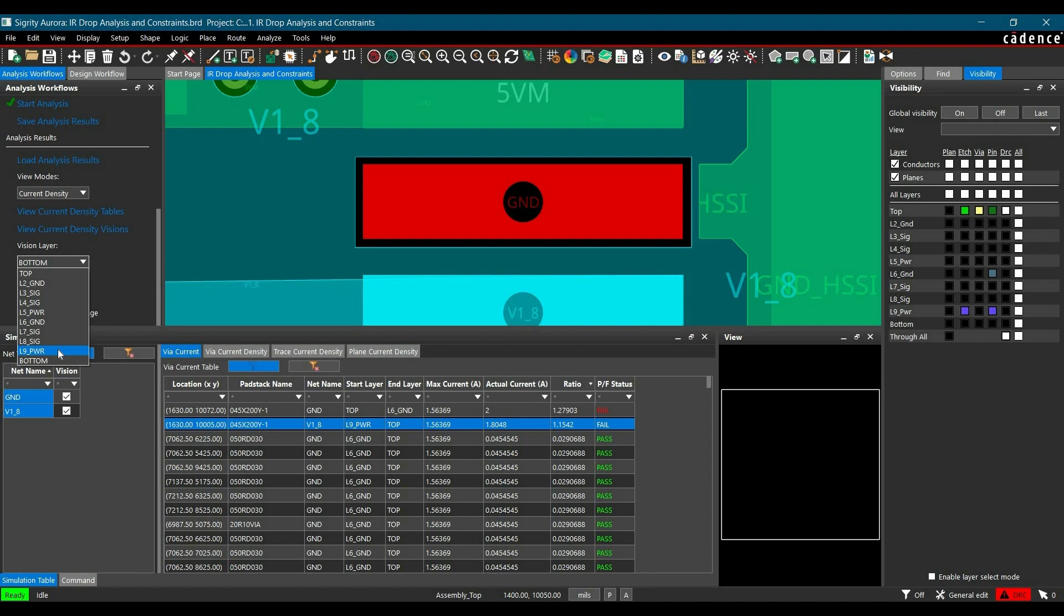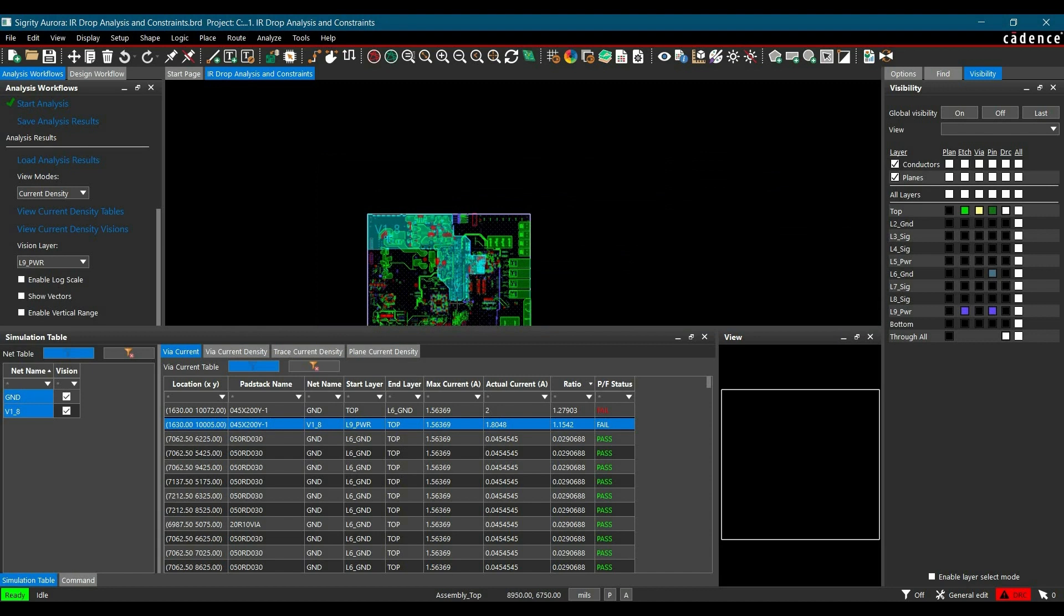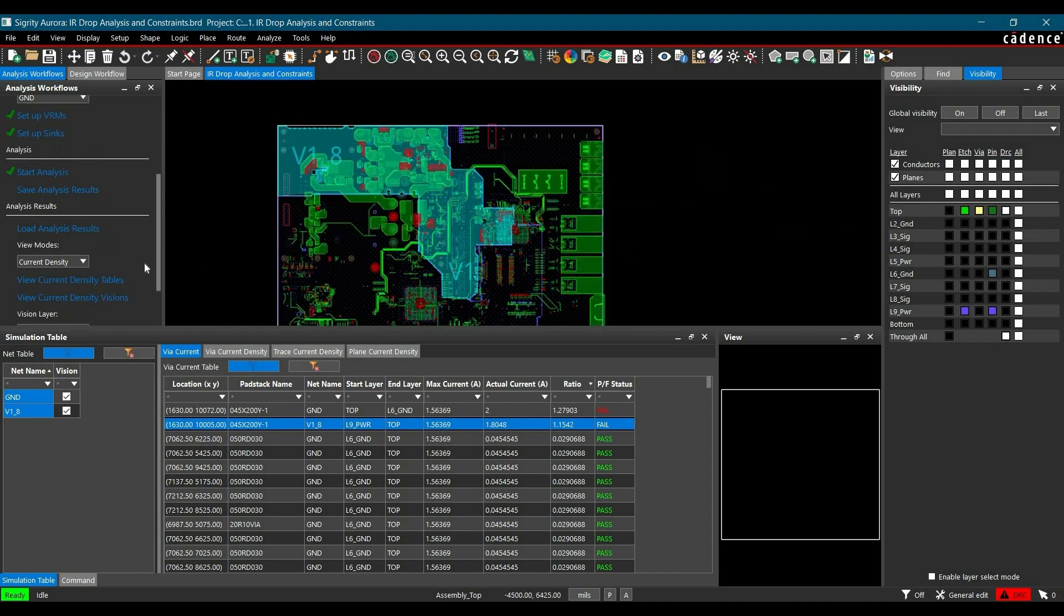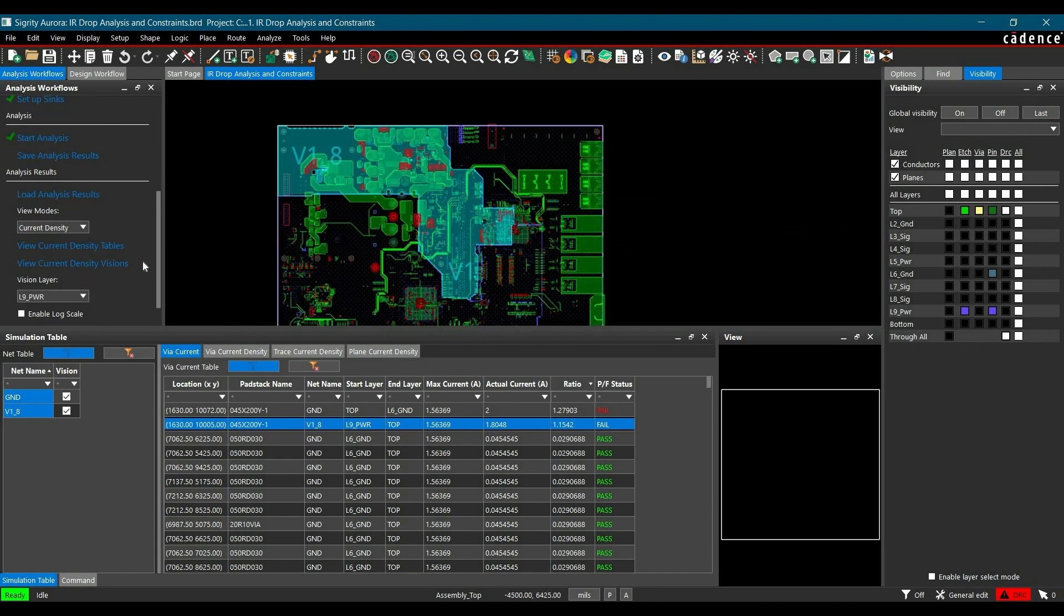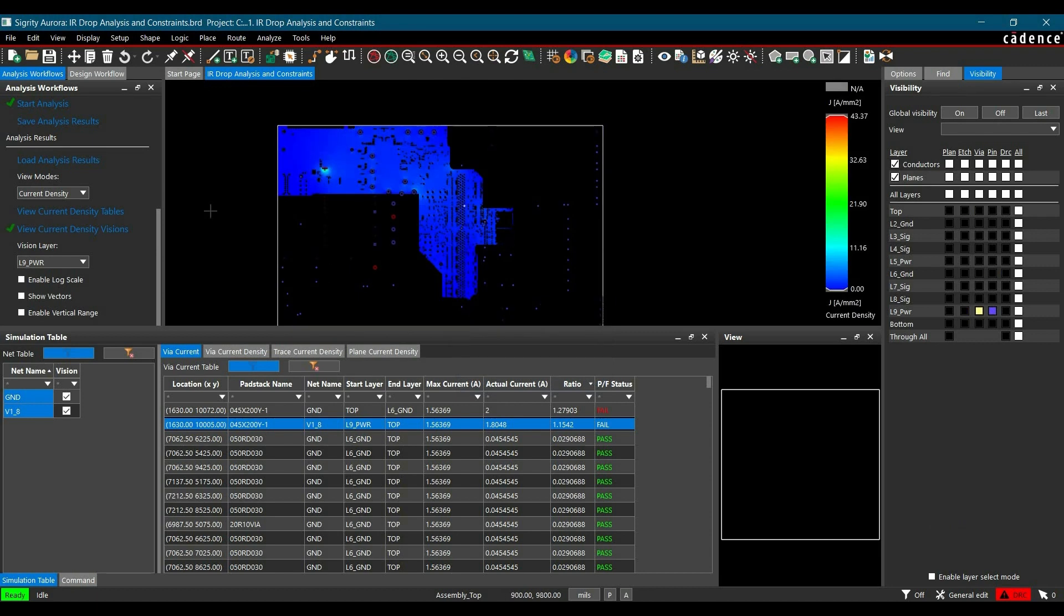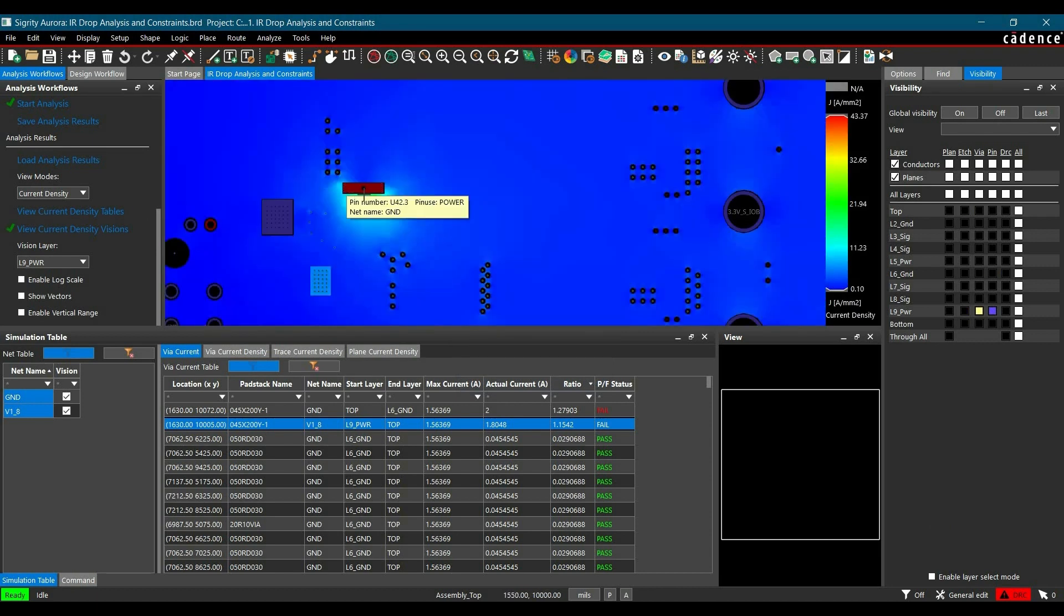From here, you can select the vision layer. In our case, L9 power is 1.8V. To see the current density on a particular layer, click View Current Density. Here we are getting a couple of red markers which have the highest current density.